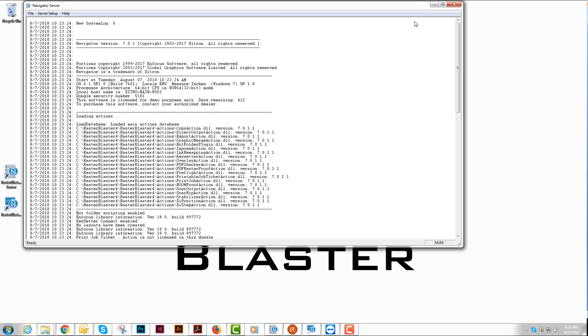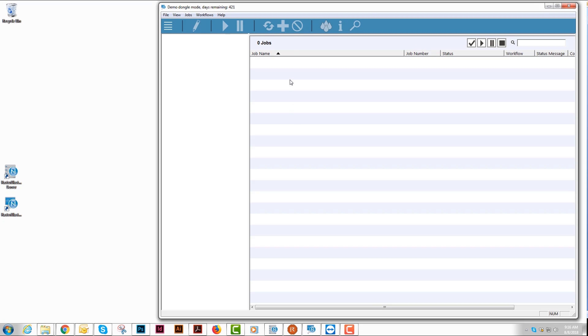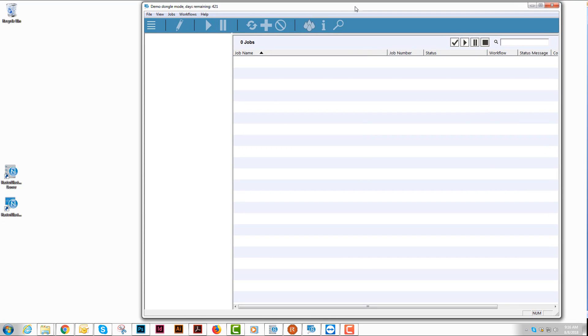That's really all you have to do in the server. So I can minimize that again. When I pull up the client, I will create workflows for each plate size. In the client, we're going to create workflows for each size plate that we're hoping to use RasterBlaster for.